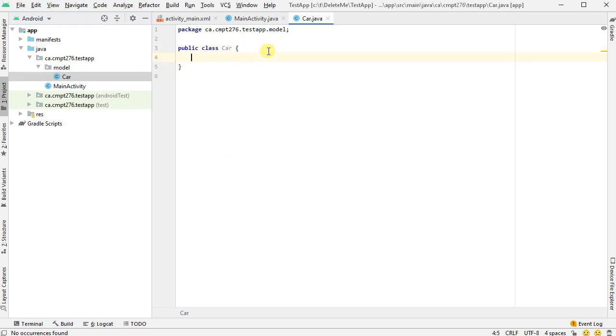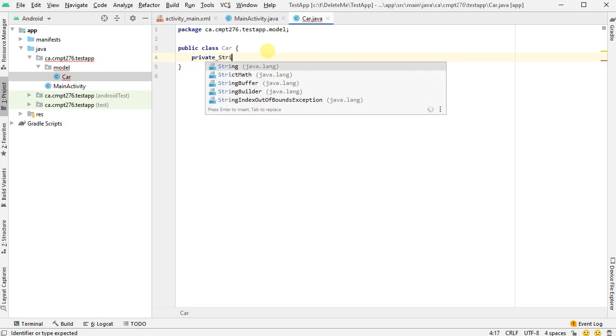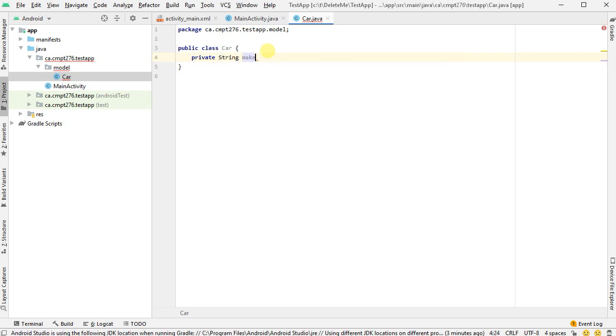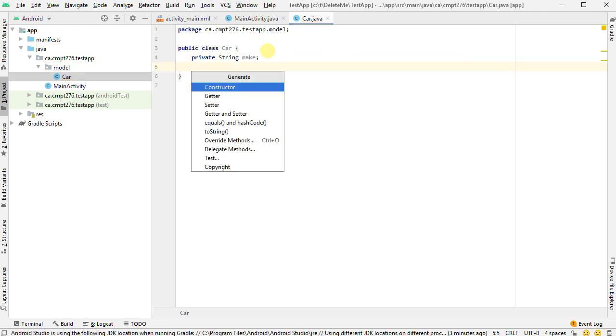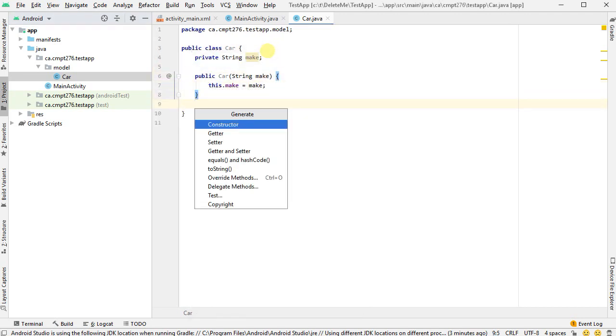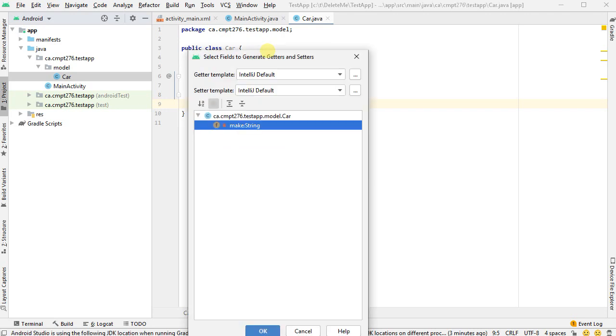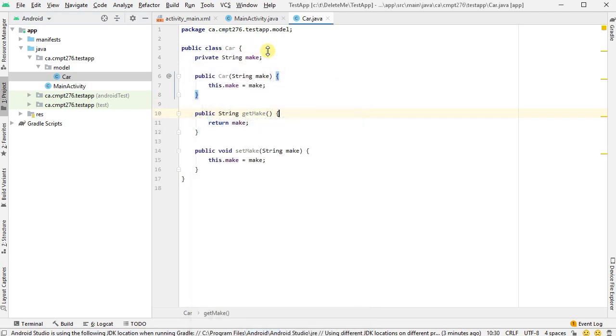Okay, so inside of car, let's give it some data. Private string, and let's give it a make. There we go. And I'll shift insert to give it a constructor. And I'll do shift insert again to generate some code. And I'm going to do getters and setters for my make. Okay, so I just have a very simple Java class to work with.